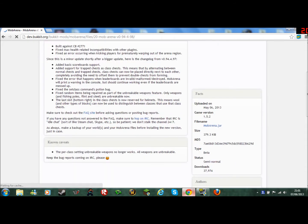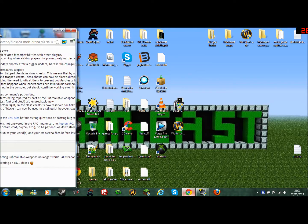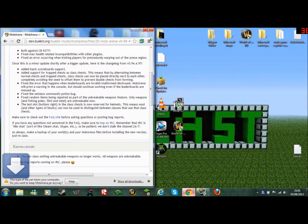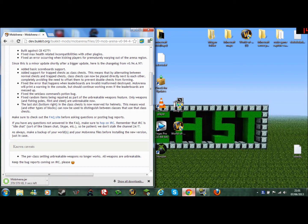For me in Chrome, it will say this type of file can harm your computer. Do you want to keep? I will say keep.